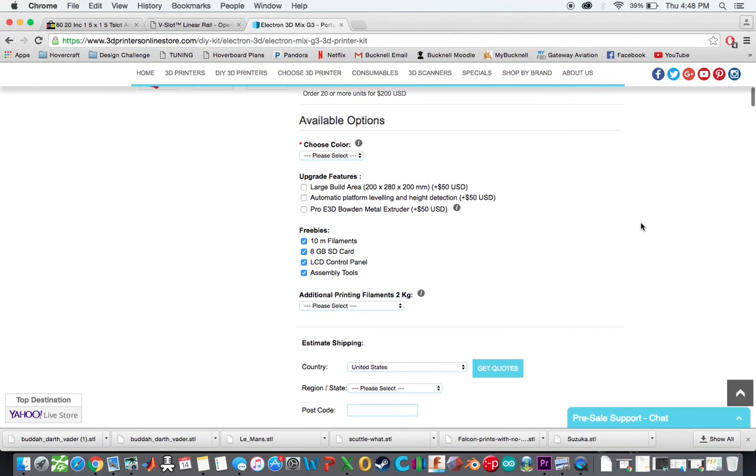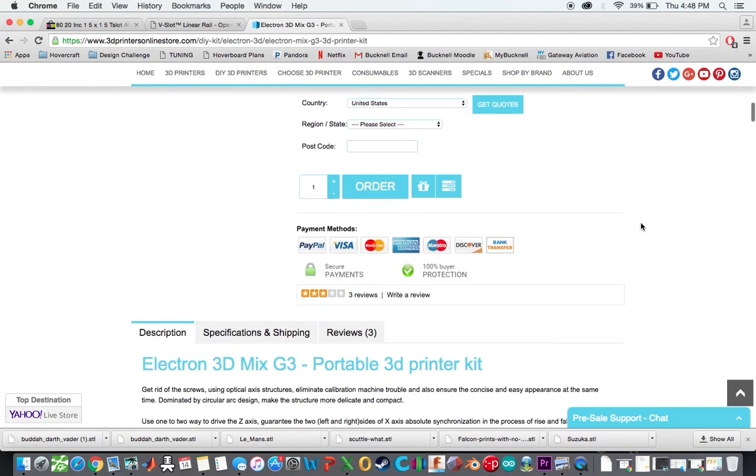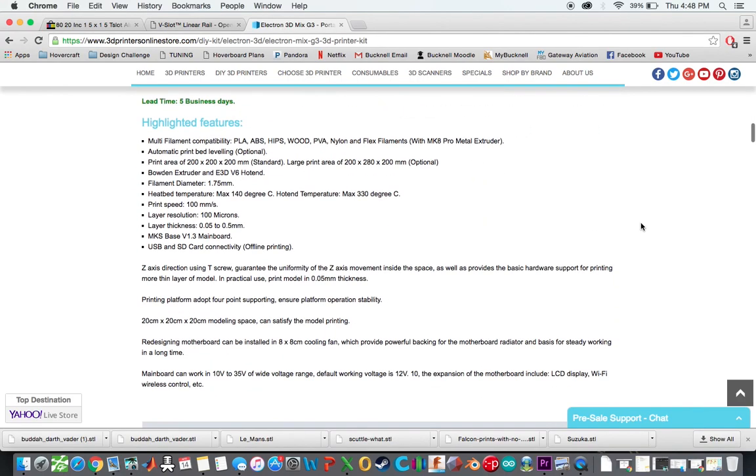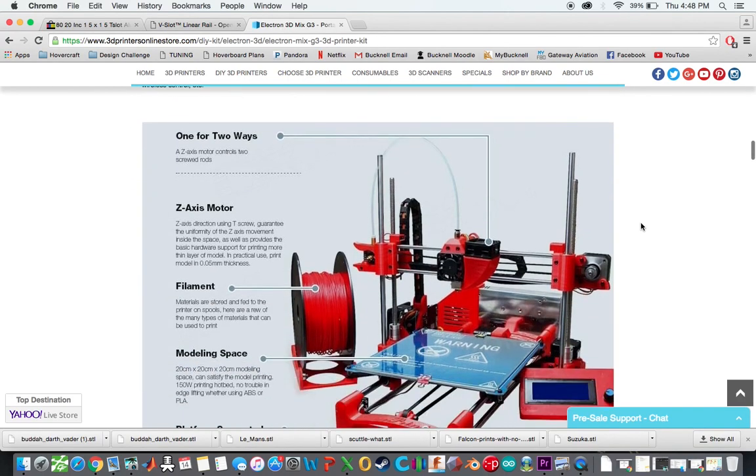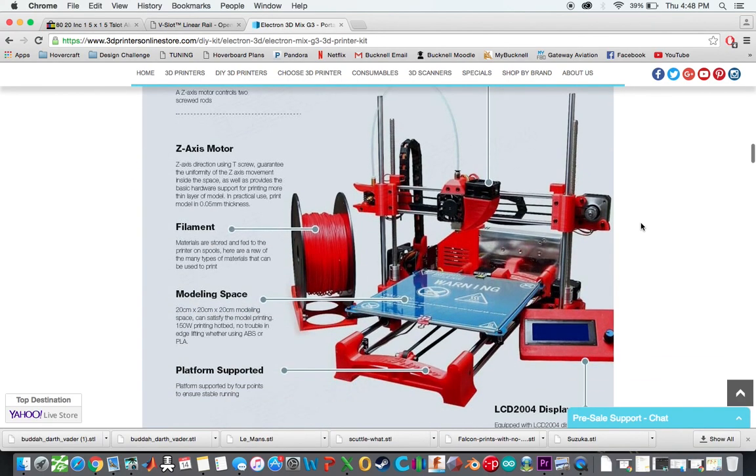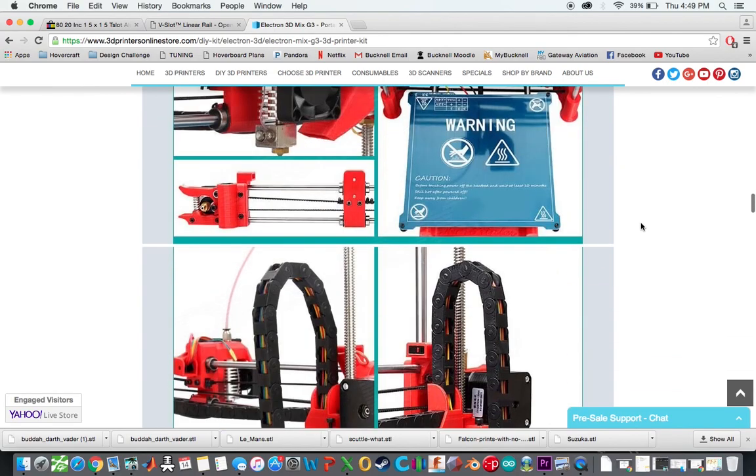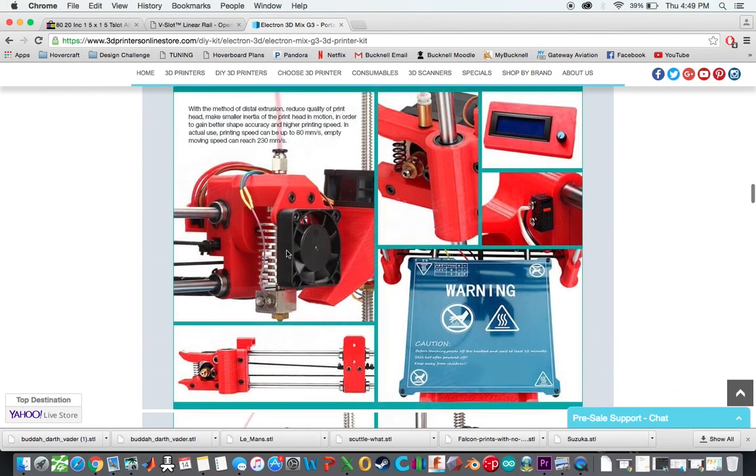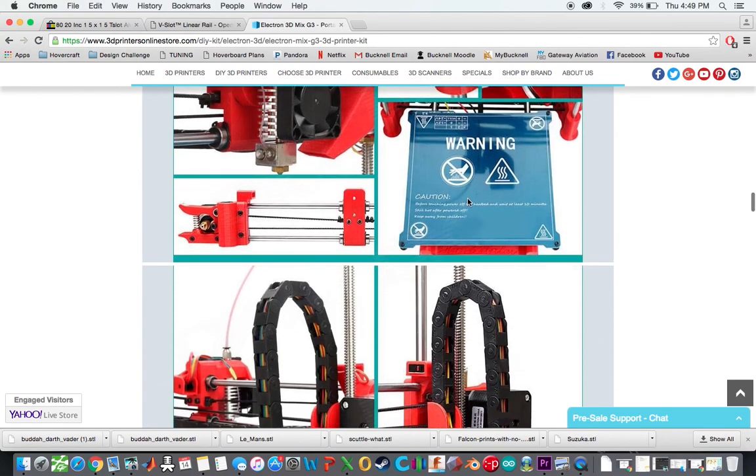So I actually bought this Electron Mix G3 kit to basically use as the basis for my G-Max printer. And this printer comes with a hotend, an E3D clone, E3D V6 clone, which works perfectly fine for me. So right there it is.